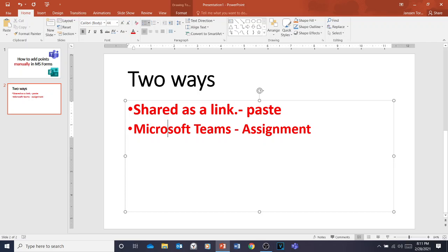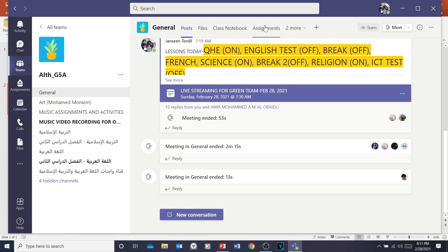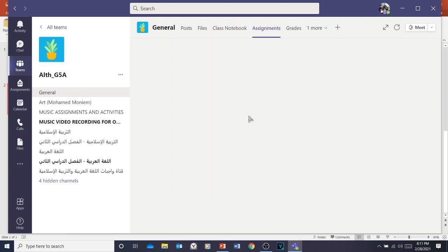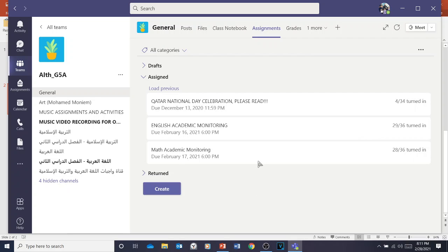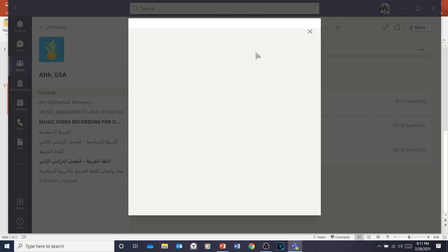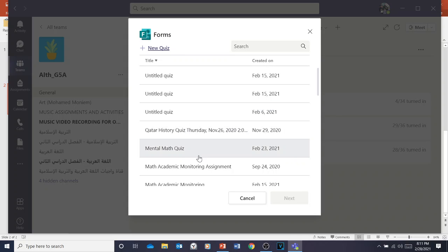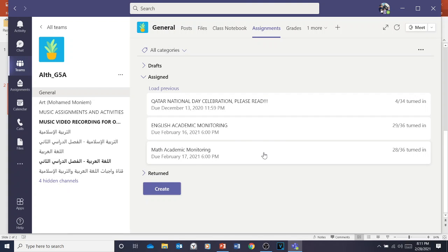Now, what if you shared it in Microsoft Teams as an Assignment? Click on Microsoft Teams and go to Assignments. Go to your General channel, then Assignments, and open the one you shared. To create this, you go to Create a Quiz and select from your Microsoft Forms — for example, select Mental Math. Imagine the students are done taking the test.